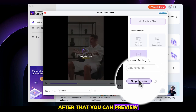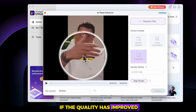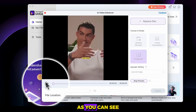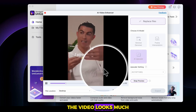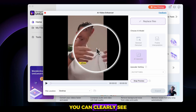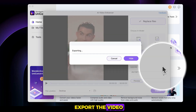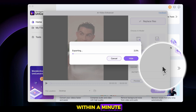After that, you can preview the video to check if the quality has improved. As you can see, the video looks much better after enhancement — you can clearly see the difference. Once you're satisfied, simply export the video. It will be exported within a minute.